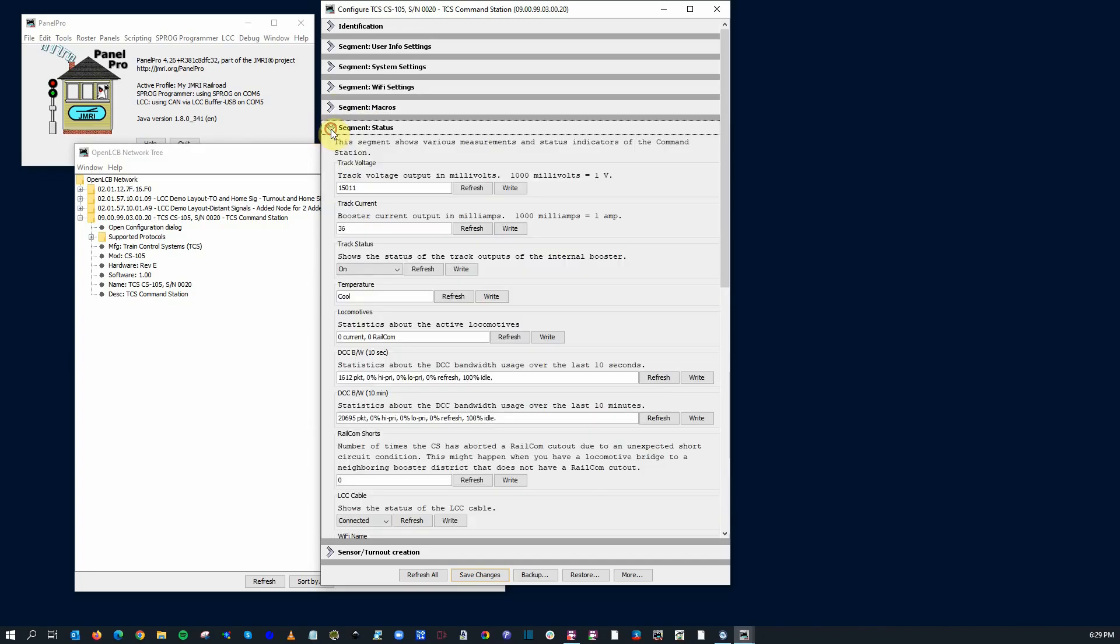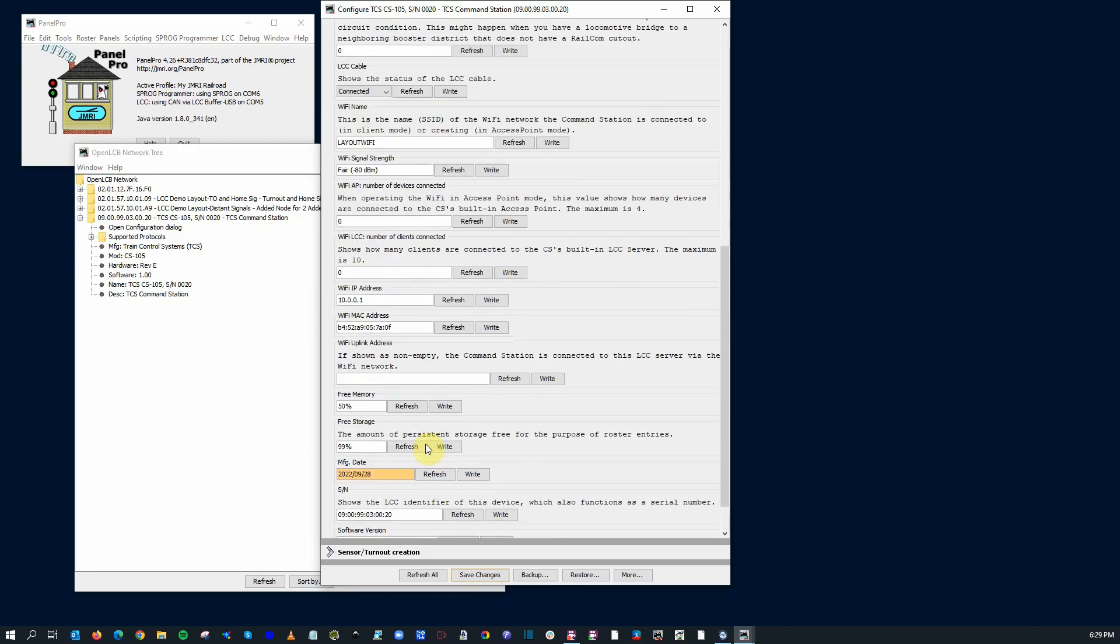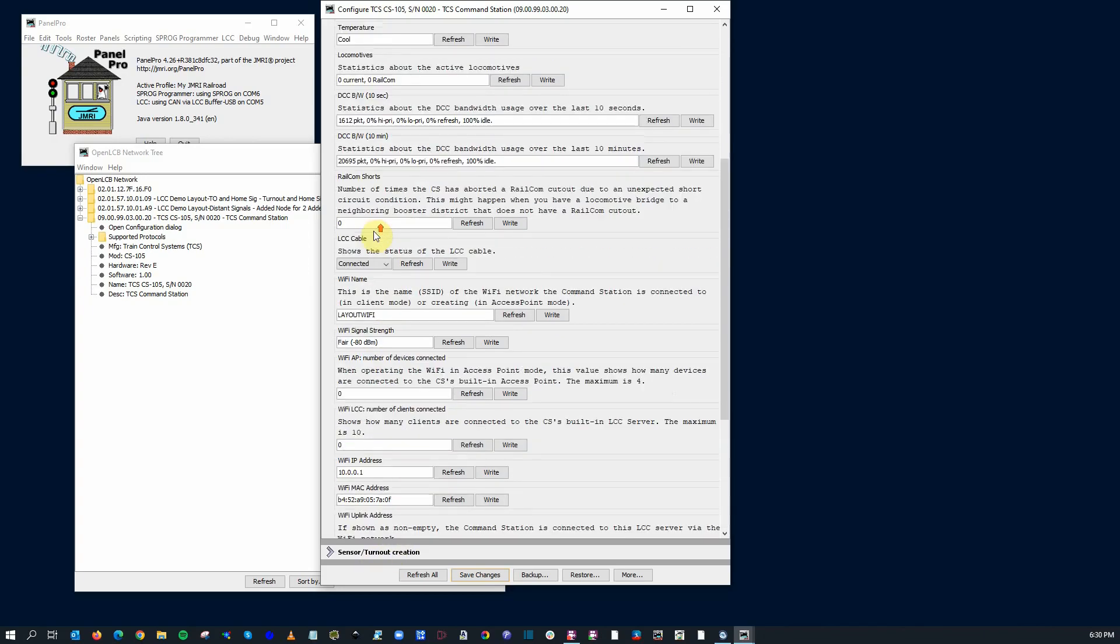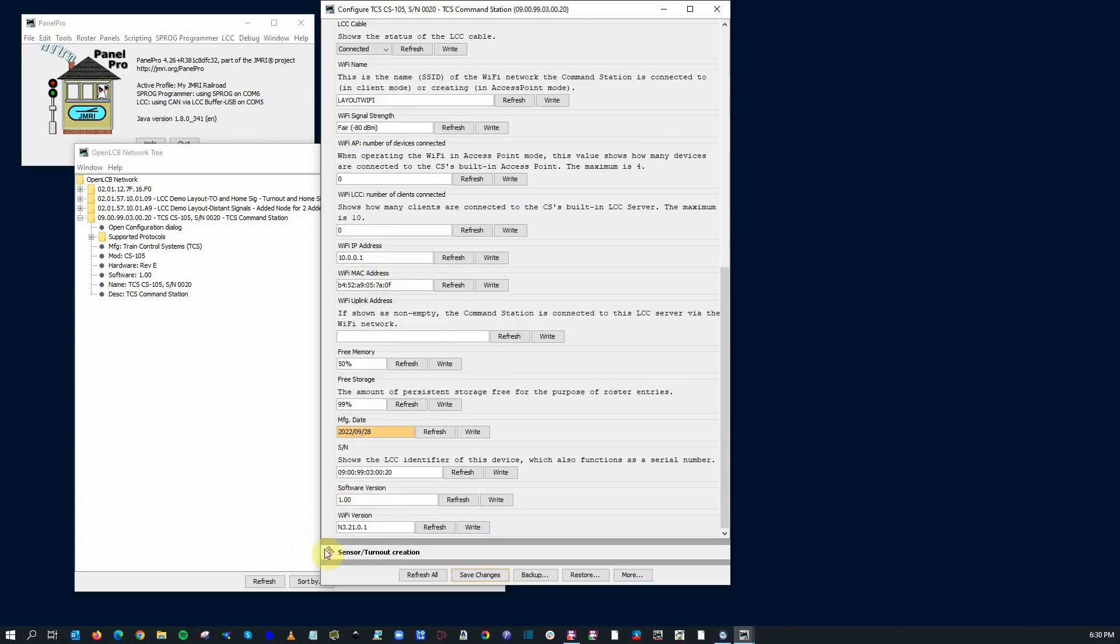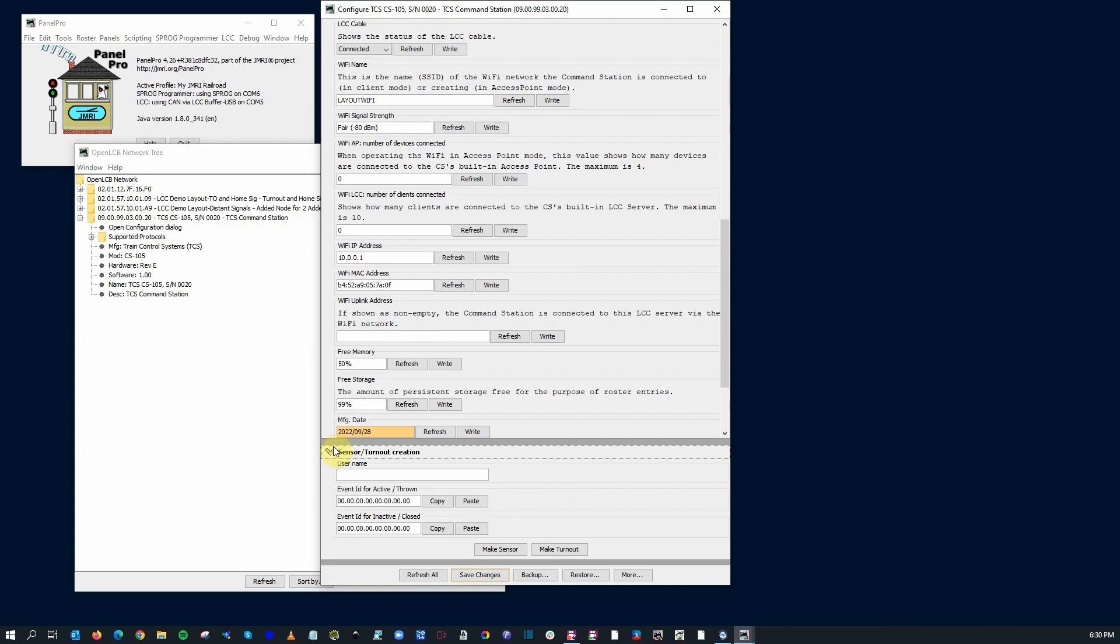Status. And so this gives out certain statuses on your LCC network so you can confirm things like what's the track voltage at the moment? What's your output current at the moment? What's the temperature of the thing? And so on. I love it! So kind of scrolling through here. Wi-Fi IP address you can adjust. The last uplink address, amount of free memory, and the date. It looks like they included a sensor turnout creation tool very much like the other RR circuit products that we've seen in previous videos.